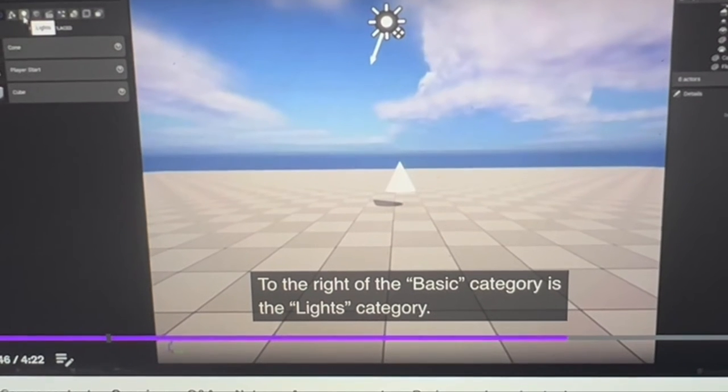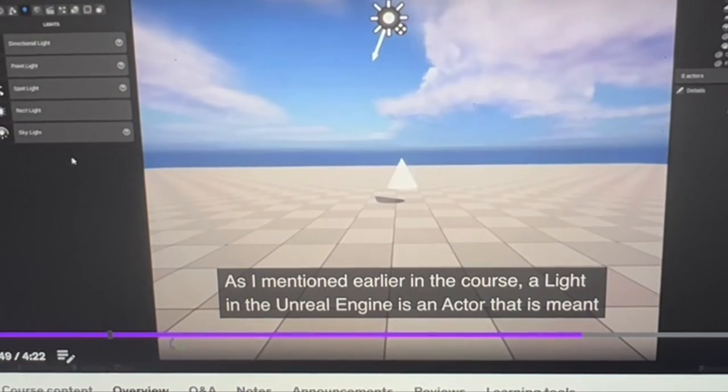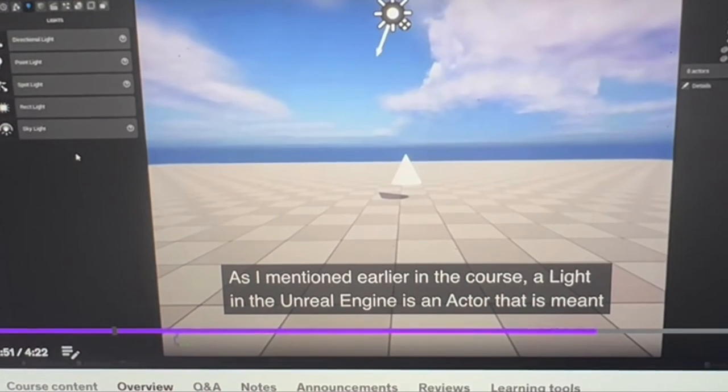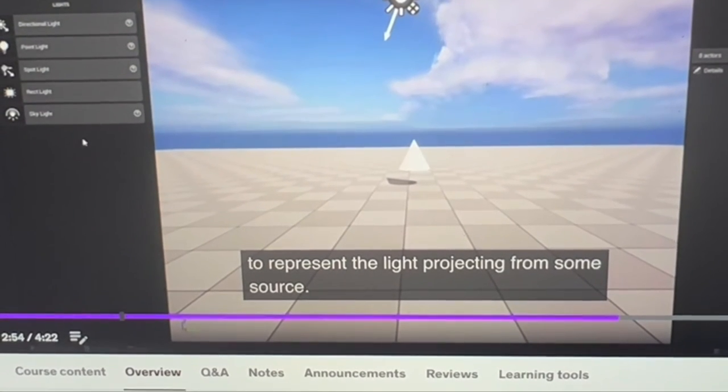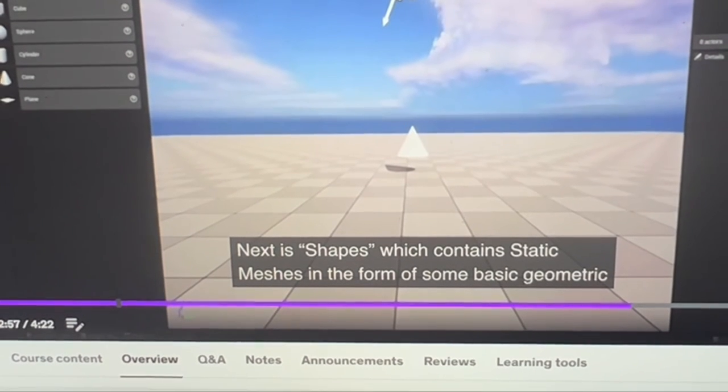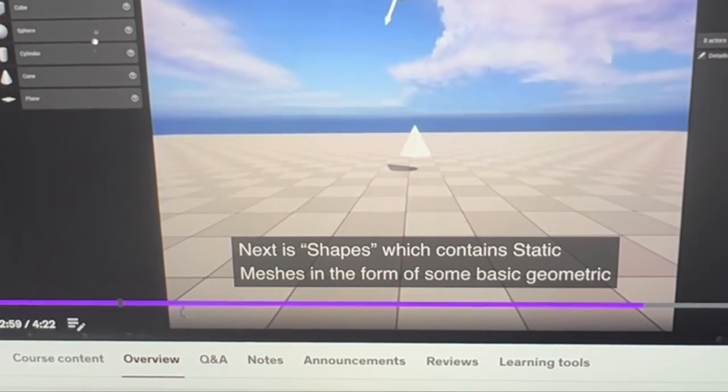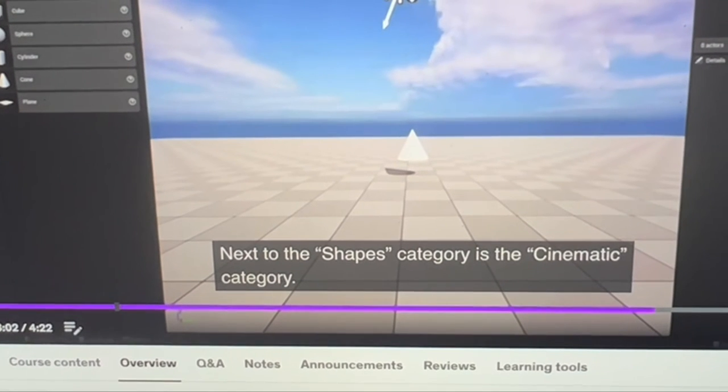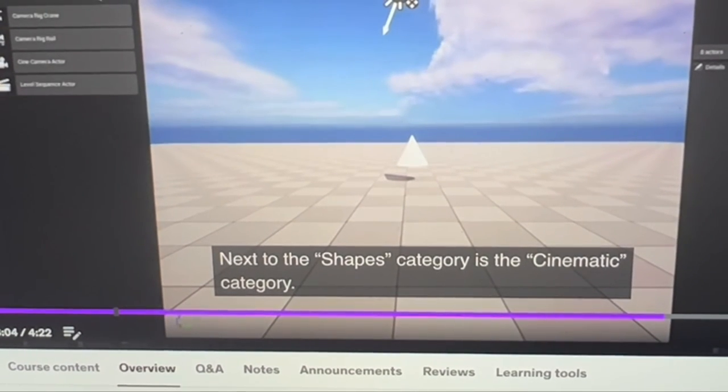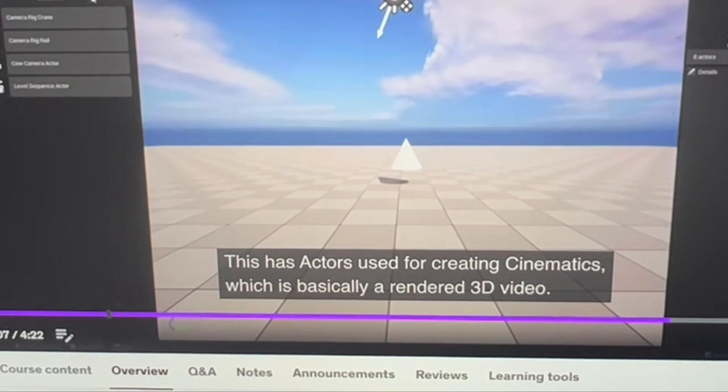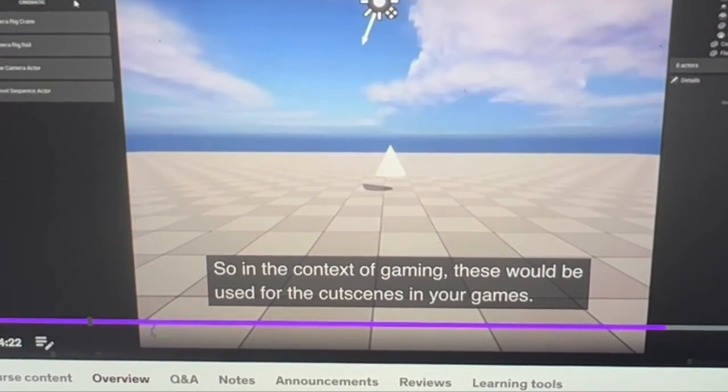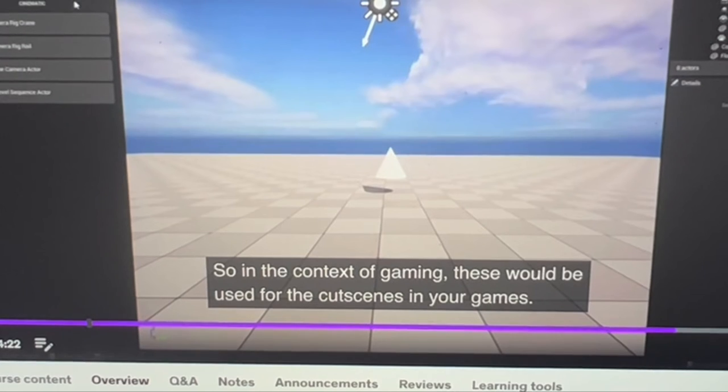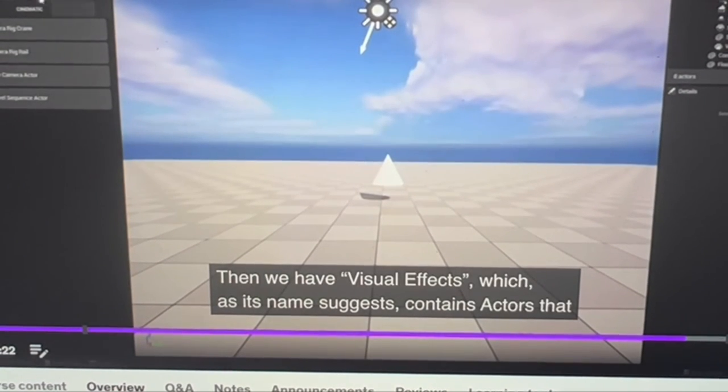To the right of the Basic category is the Lights category. As I mentioned earlier in this course, a light in Unreal Editor is an actor that represents light projecting from some source. Next is Shapes, which contains static meshes in the form of basic geometric shapes. After Shapes is the Cinematic category, which has actors for creating cinematics—basically rendered 3D movies. In the context of gaming, these would be used for cutscenes.